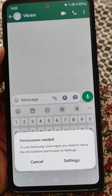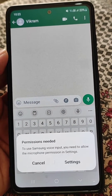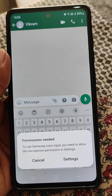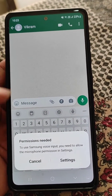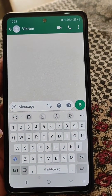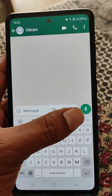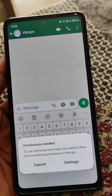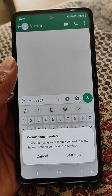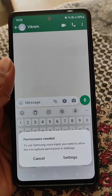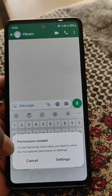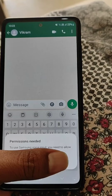If you are getting this message in Samsung keyboard when you try to use voice typing — 'permissions needed to use Samsung voice input, you need to allow the microphone permission in settings' — when you tap the mic and get this message, here is how to fix this problem and use voice typing really easily.